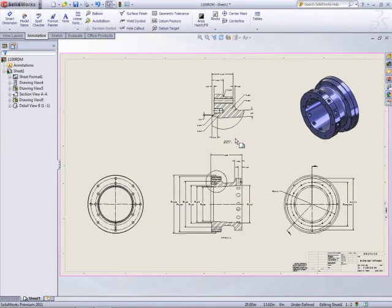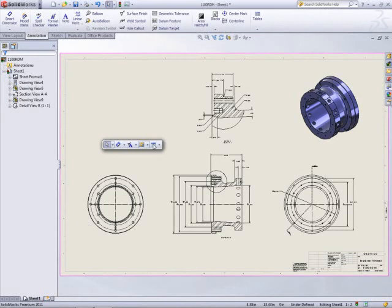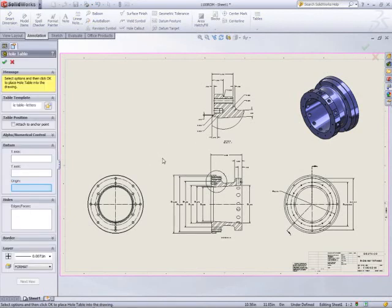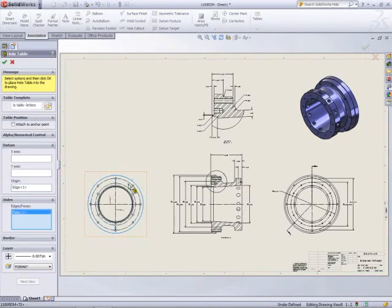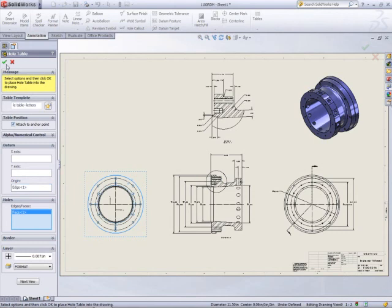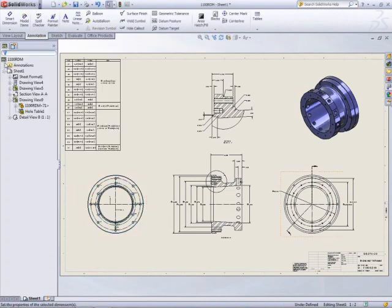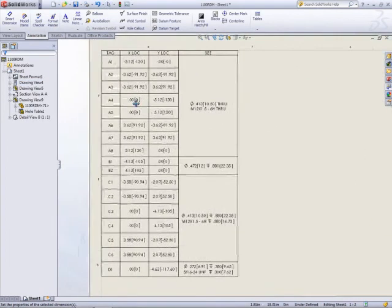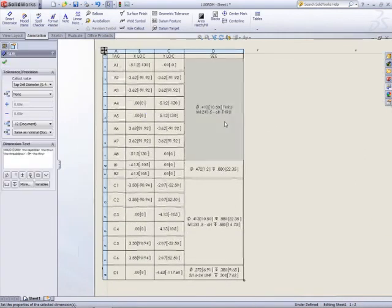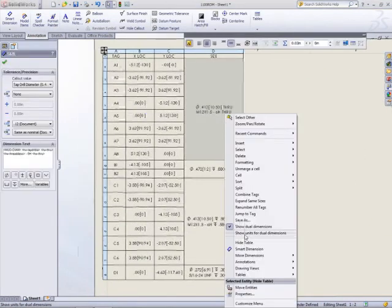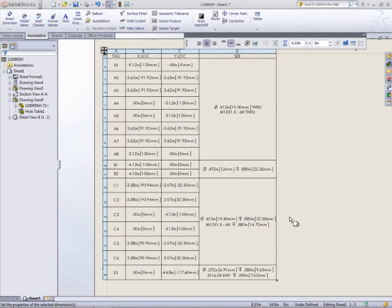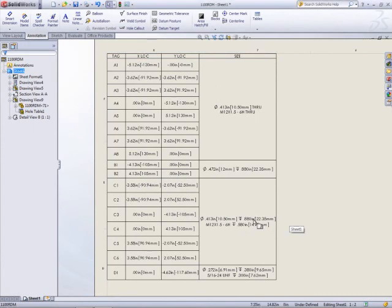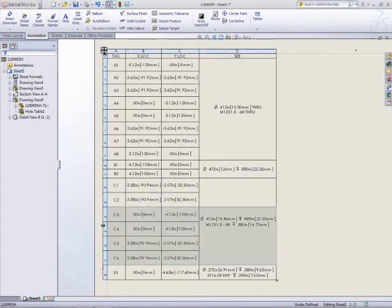Another enhancement requested by SOLIDWORKS customers is the addition of dual dimensions in a hole table, essential when outsourcing manufacturing overseas. The hole table can also re-number hole tags when holes have been added or removed, eliminating any manual rework.